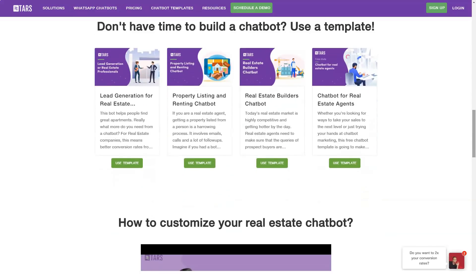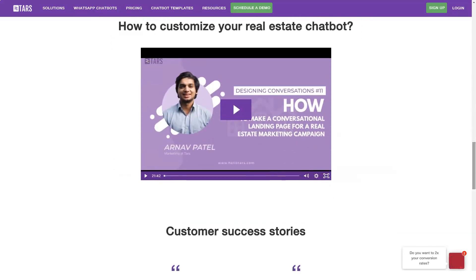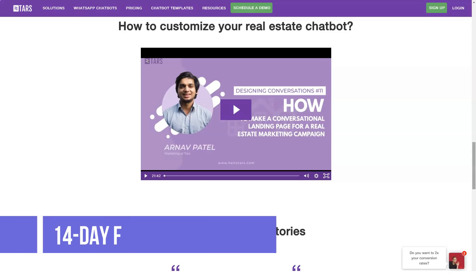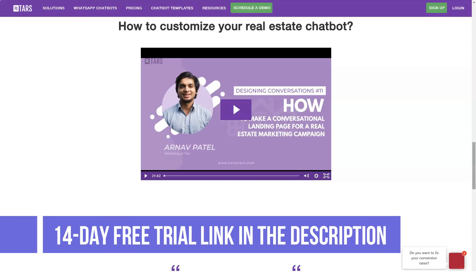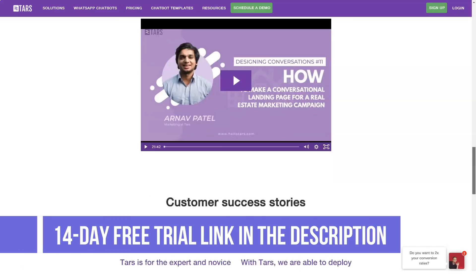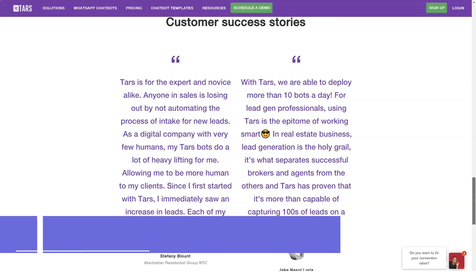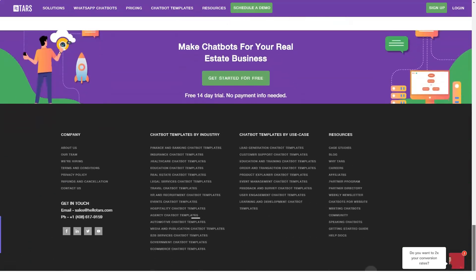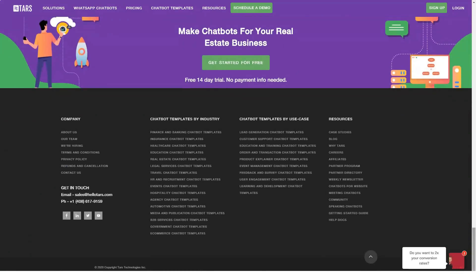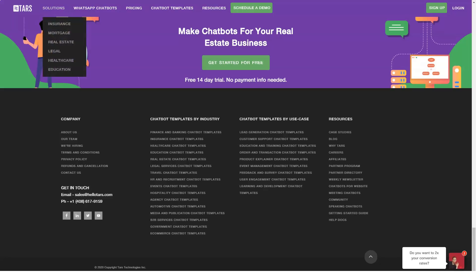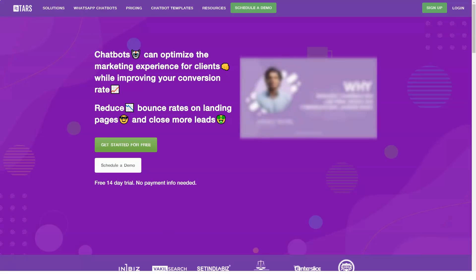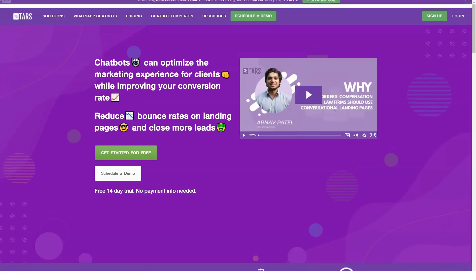API integration: TARS makes available its robust set of APIs for your organization to connect your chatbots with your favorite back-end sales and marketing solutions. By doing so, you do not have to manually transfer prospect and lead information from the chatbot ecosystem to your CRMs or ERPs.